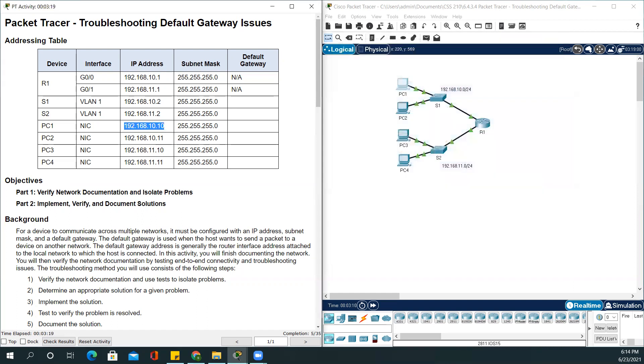If you see right below, the completion rate is 5 out of 35, which means we are doing good.